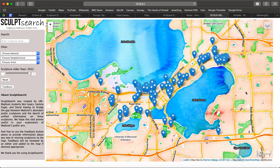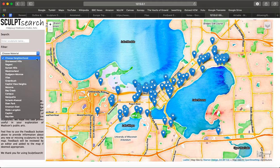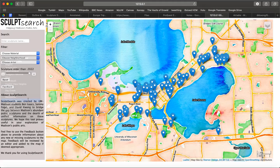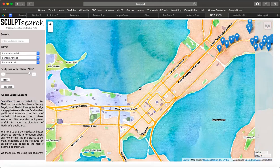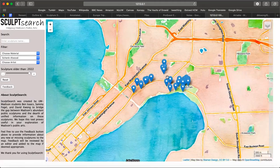First, she wants students to stay in the vicinity of East High School. By using SculptSearch's filter function, she can select the relevant neighborhood from the drop-down menu. She selects Schenk Atwood, as this neighborhood is nearest to East High School. Once selected, she can pan and zoom into the cluster of sculptures.